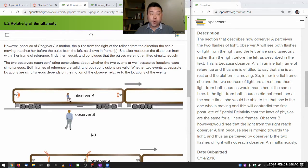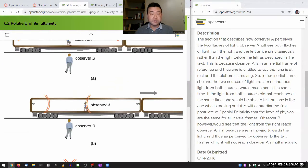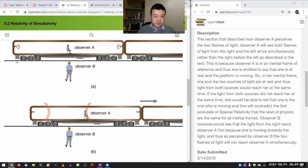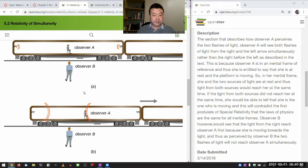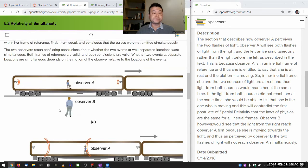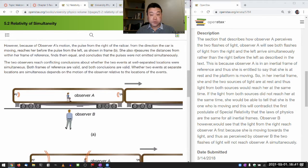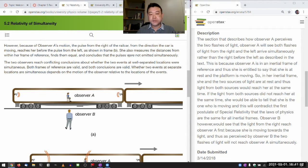However, because of observer A's motion, the pulse from the right of the rail car — from the direction the car is moving — reaches her before the pulse from the left, as shown in frame B. The light was emitted here, it traveled some distance; light was emitted here, it traveled some distance. In the time that the light travels that distance, observer A moved toward the right-side light, and the light from the right side reaches her before the light from the left side. She also measures the distances from within her frame of reference, finds herself at the midpoint between the two, finds them equal, and concludes that the pulses were not emitted simultaneously.